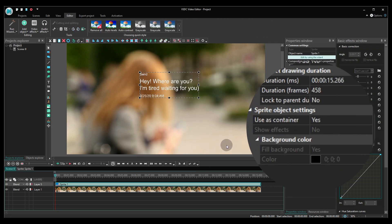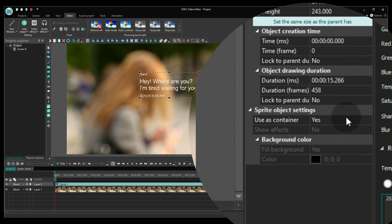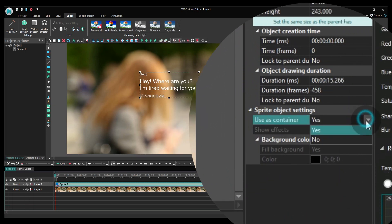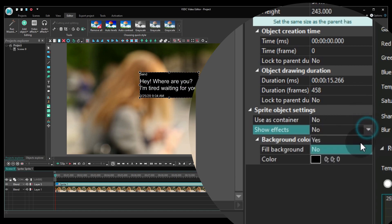Go to the sprite properties and check the following settings. Use as container? No. Show effects? Yes.